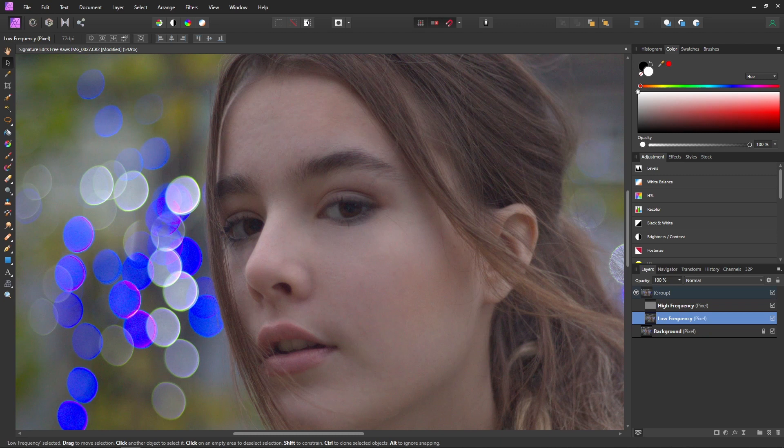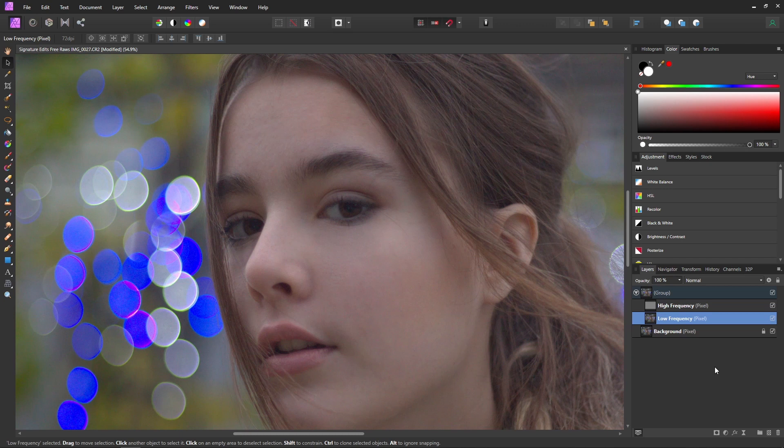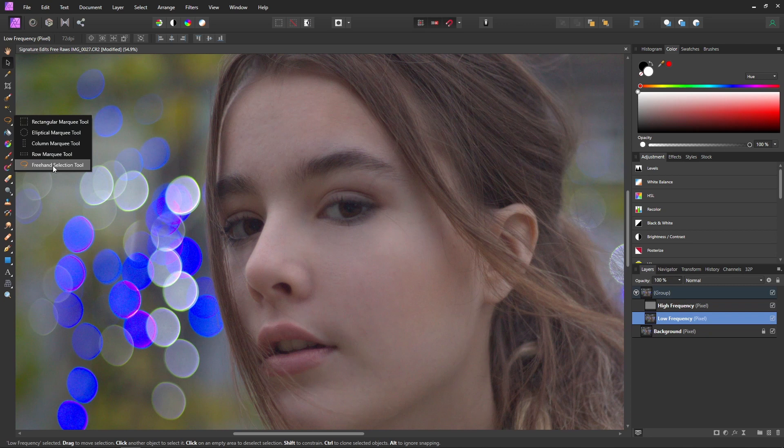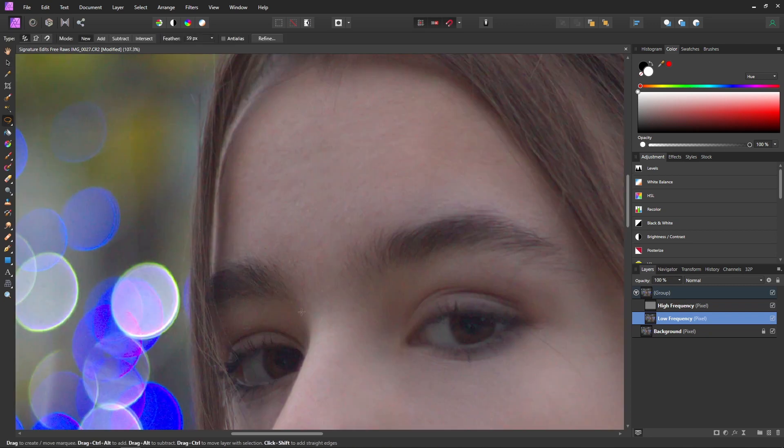And there's one more thing I wanted to show you that this tool is great for and that's actually smoothing out the skin. Because frequency separation will allow us to smooth out the skin but keep the texture. To do this you want to grab your freehand selection tool here and make sure you still have the low frequency layer selected.